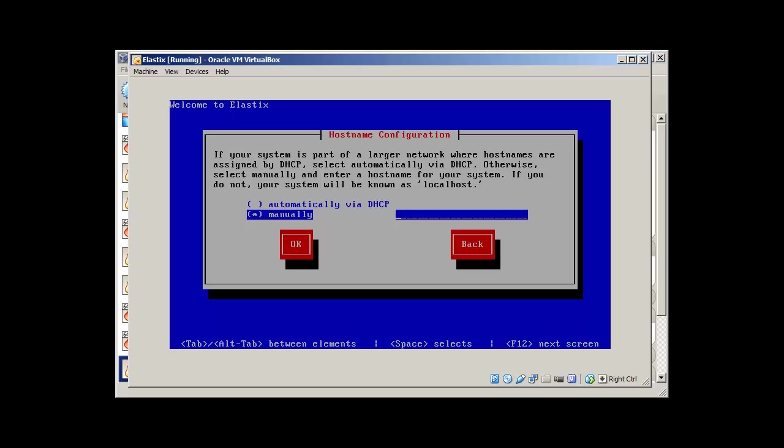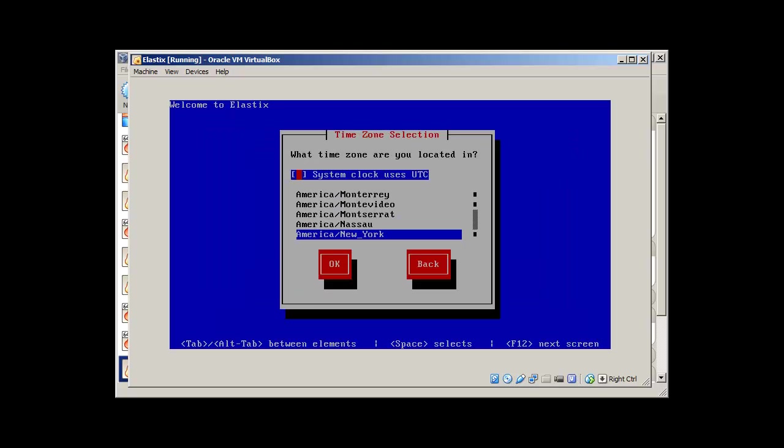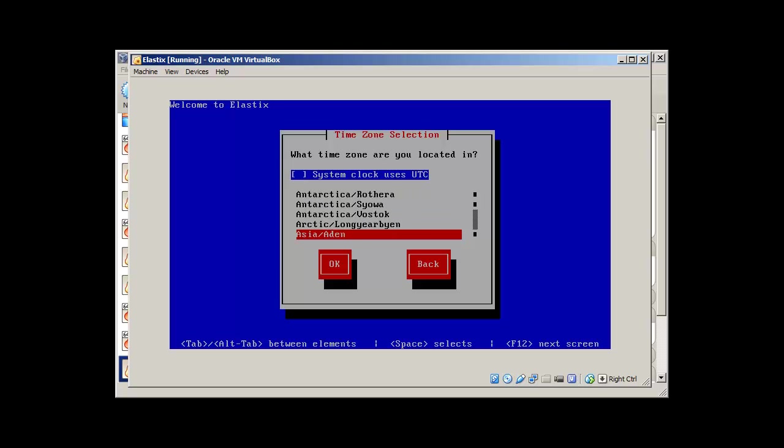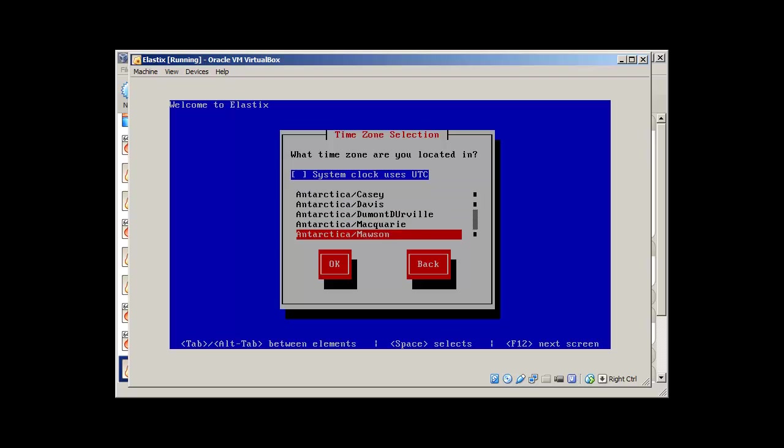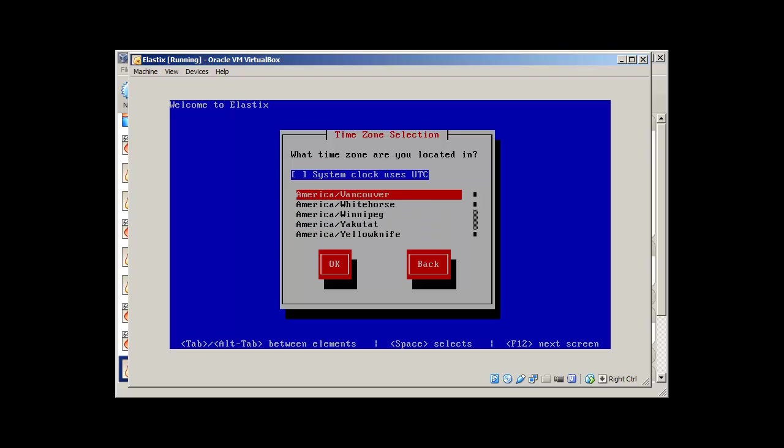So our host name is going to be voip. You can choose whatever you like. And my system clock is going to be in Almaty, Kazakhstan.